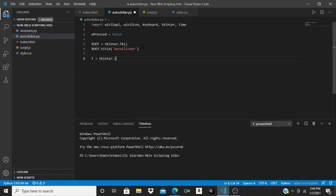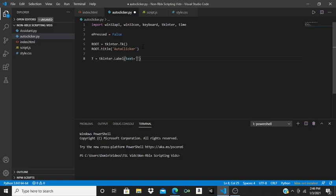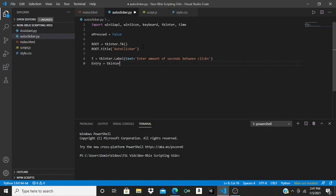Then do t equals tk.Label, and the text will be equal to 'Enter amount of seconds between clicks'. Drop a line and do entry equals tk.Entry.